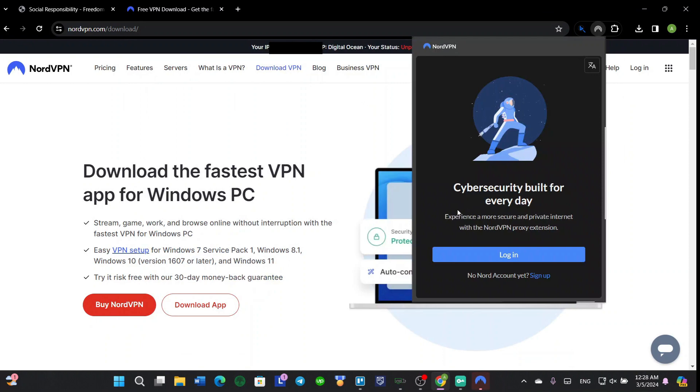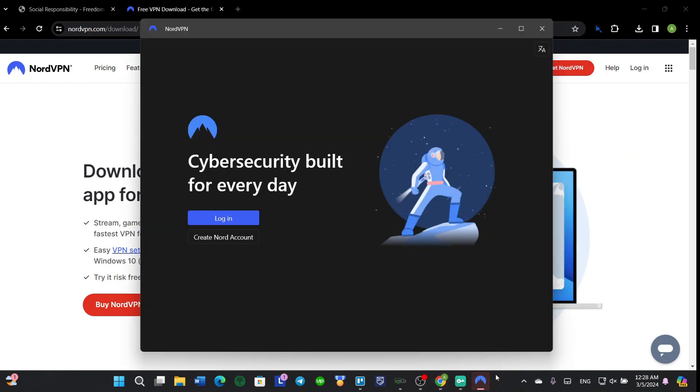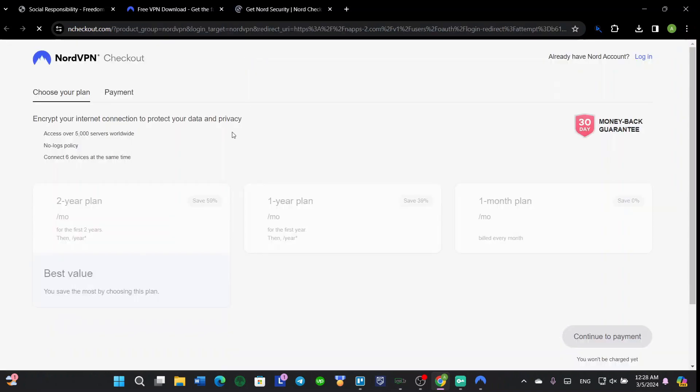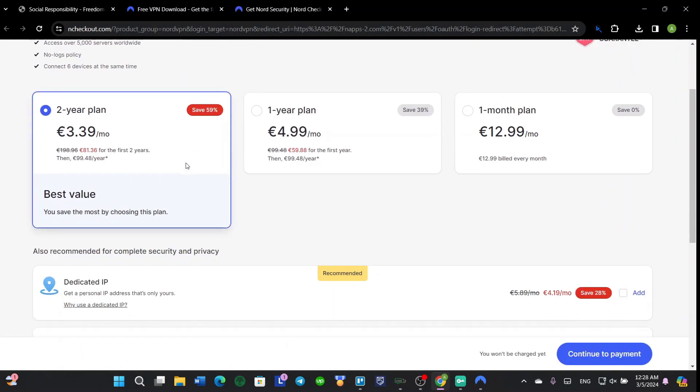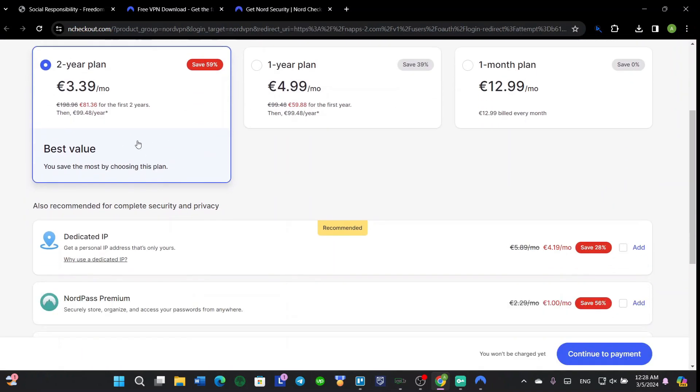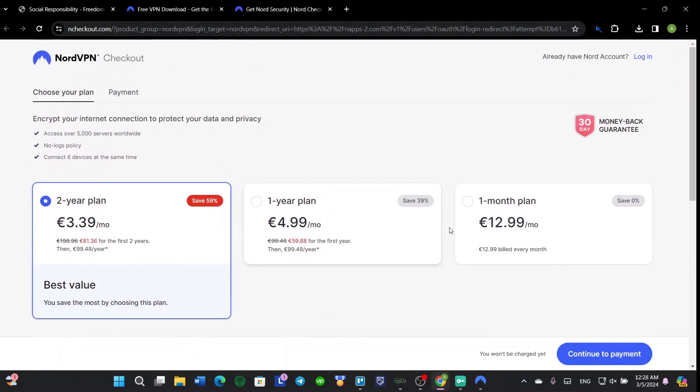So here's the application. First of all, you're going to create a Nord account, which will take you to your browser. You're going to choose a plan.